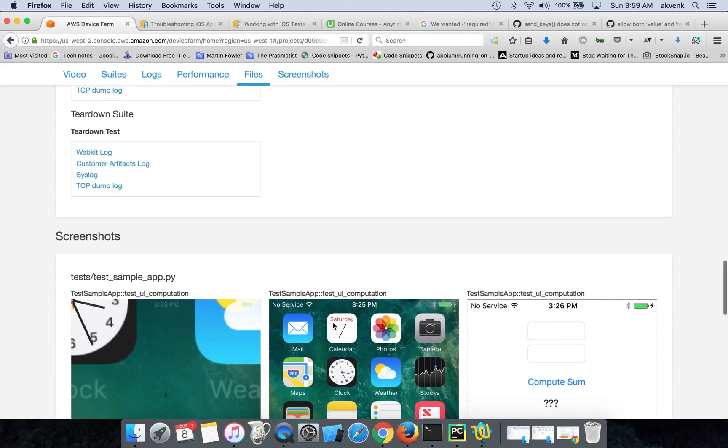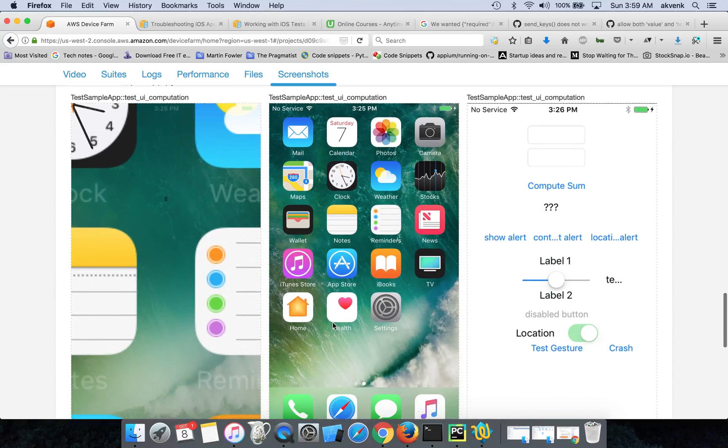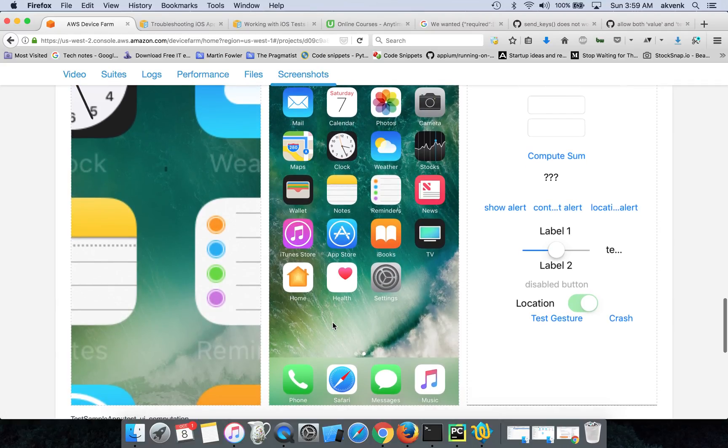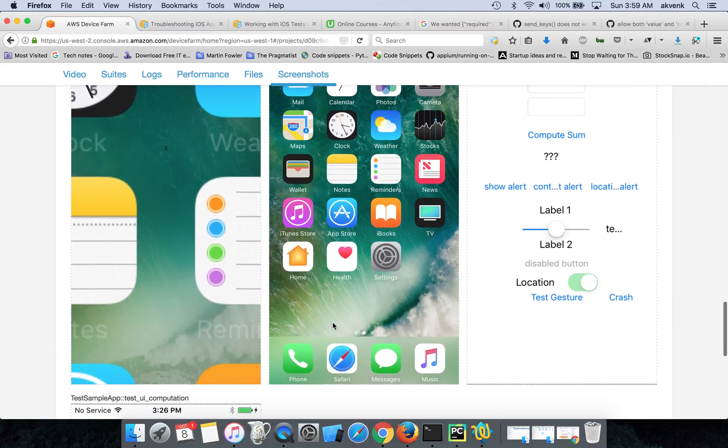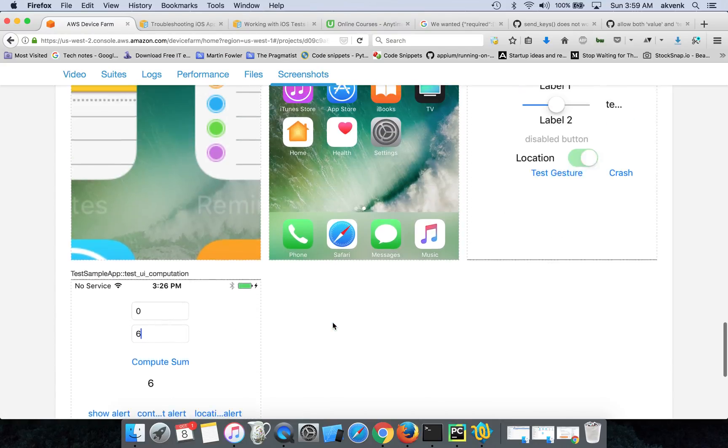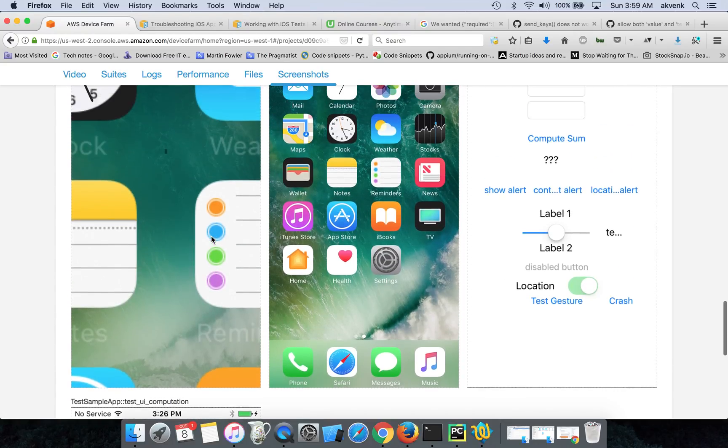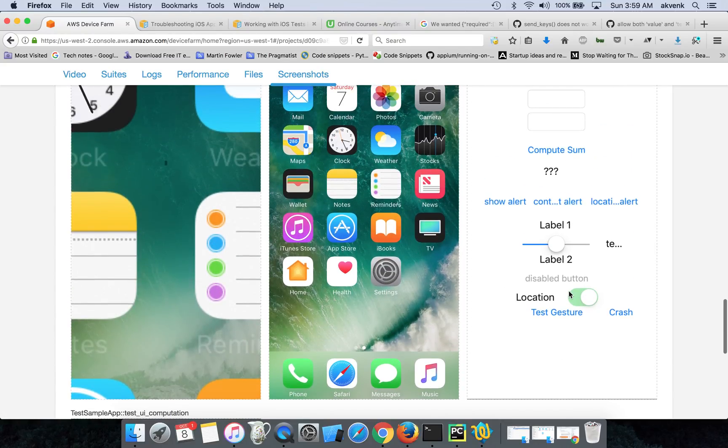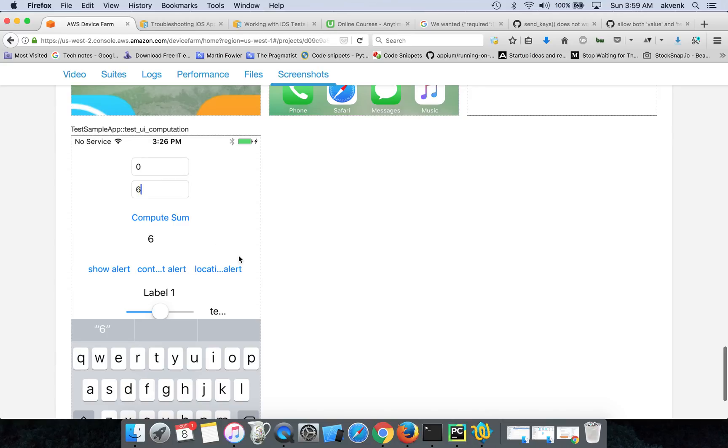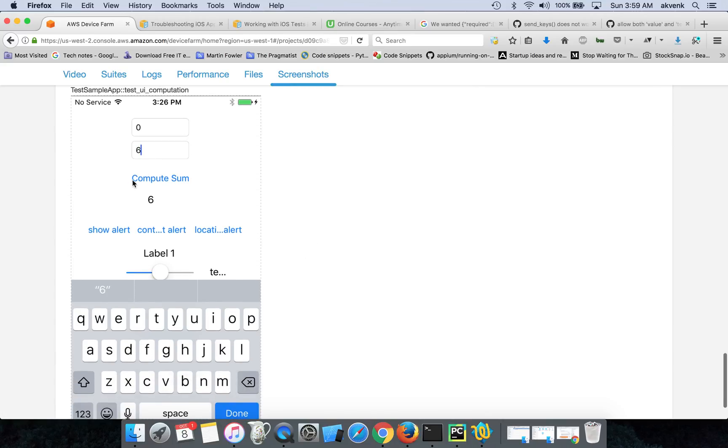And when you scroll down, you can see the actual screenshots of this device in the AWS Device Farm of each step. So first the app launched, then the values which got entered, and compute sum gave 0 plus 6 is 6.